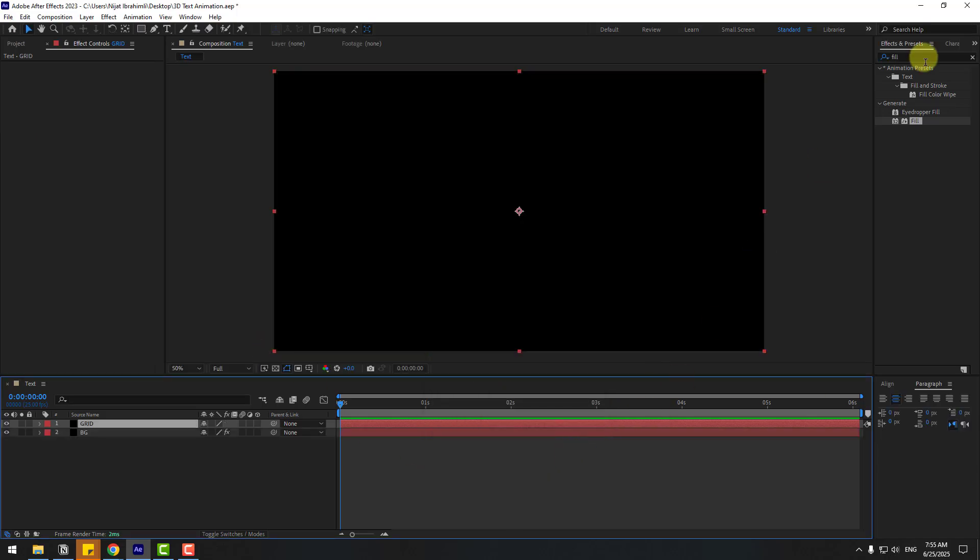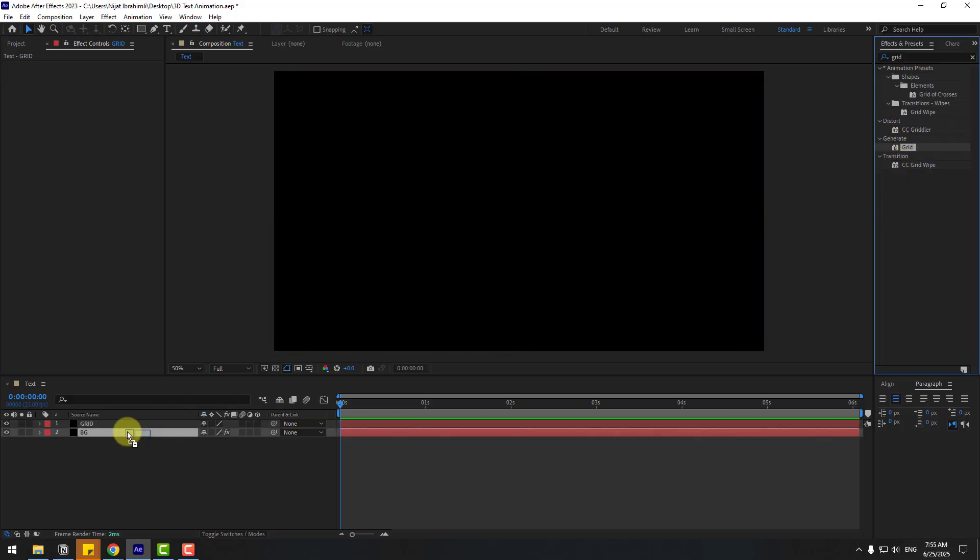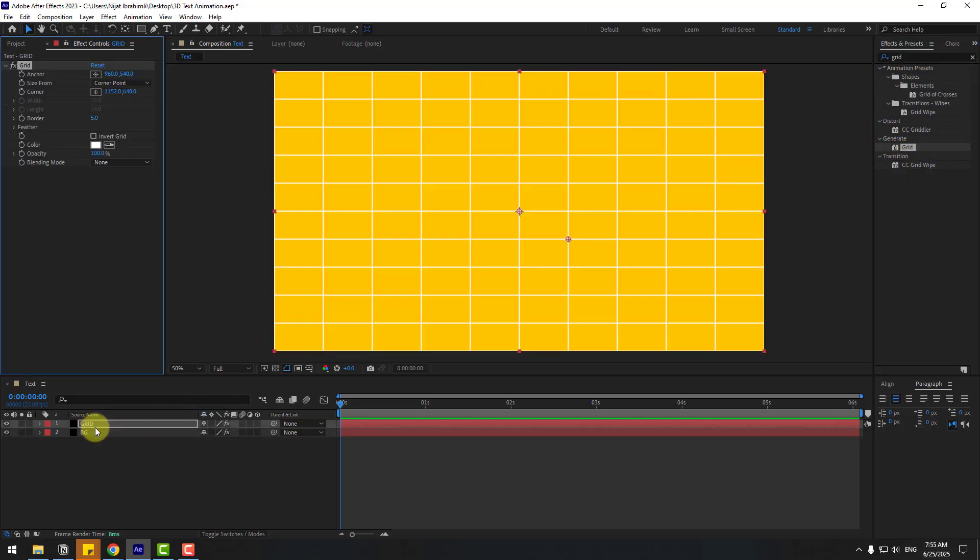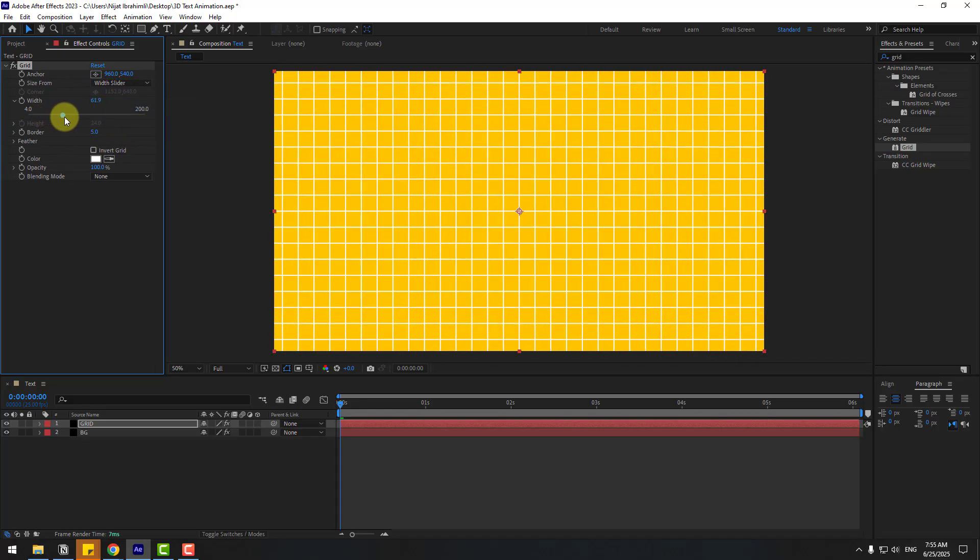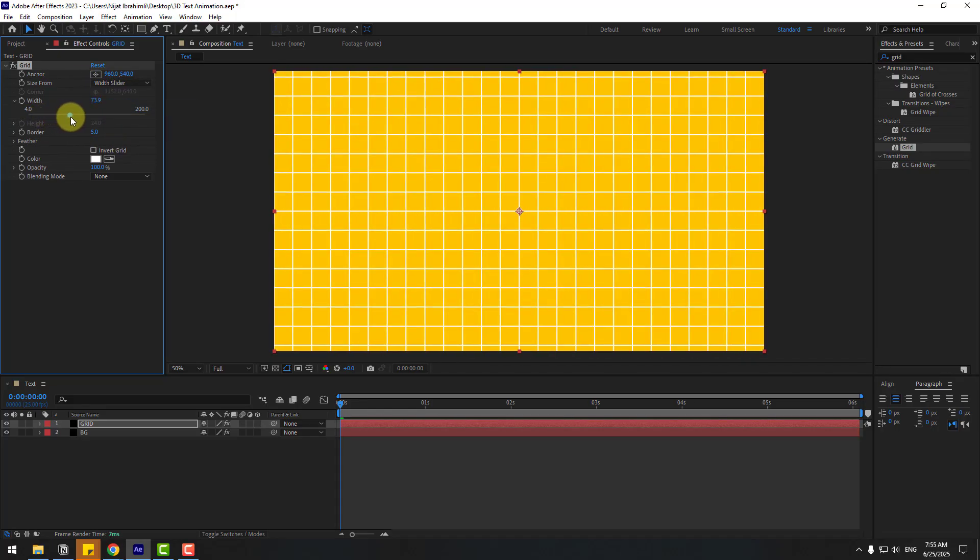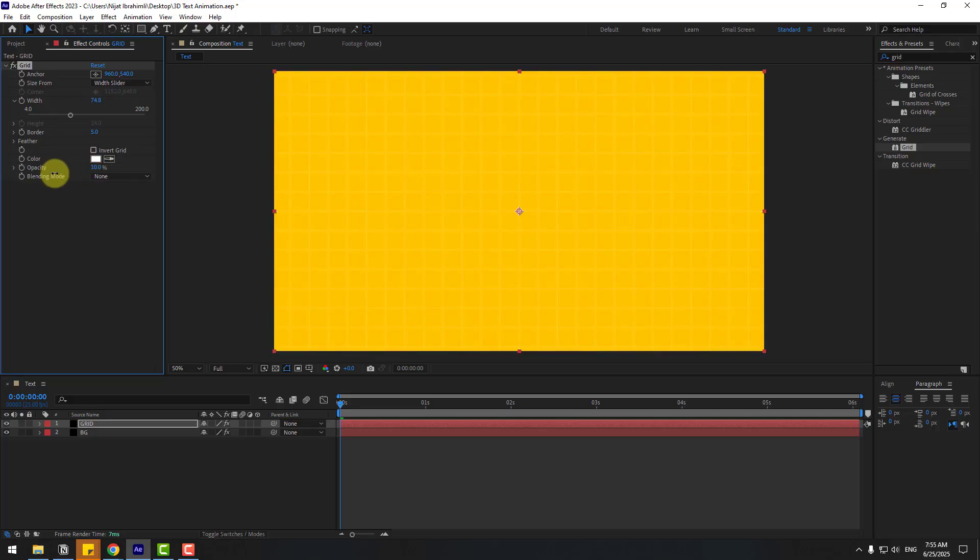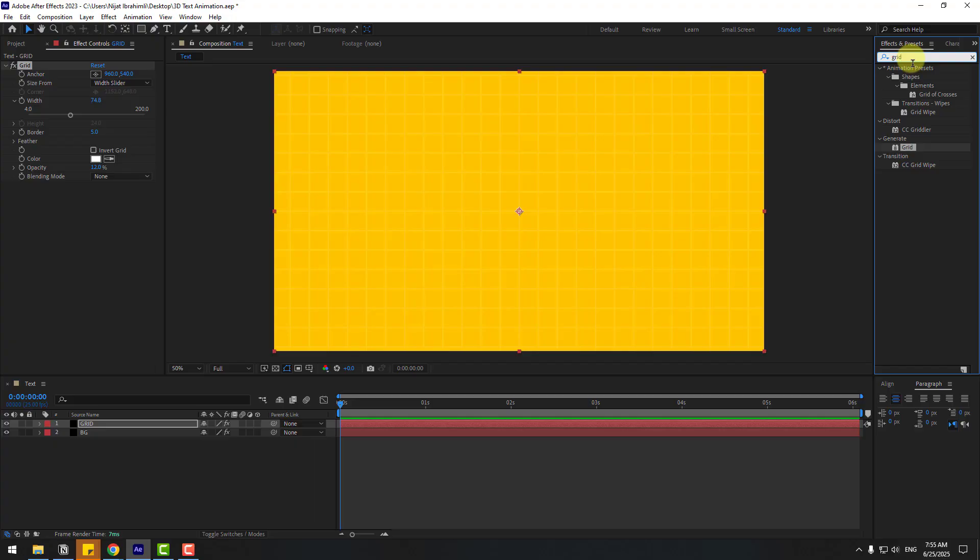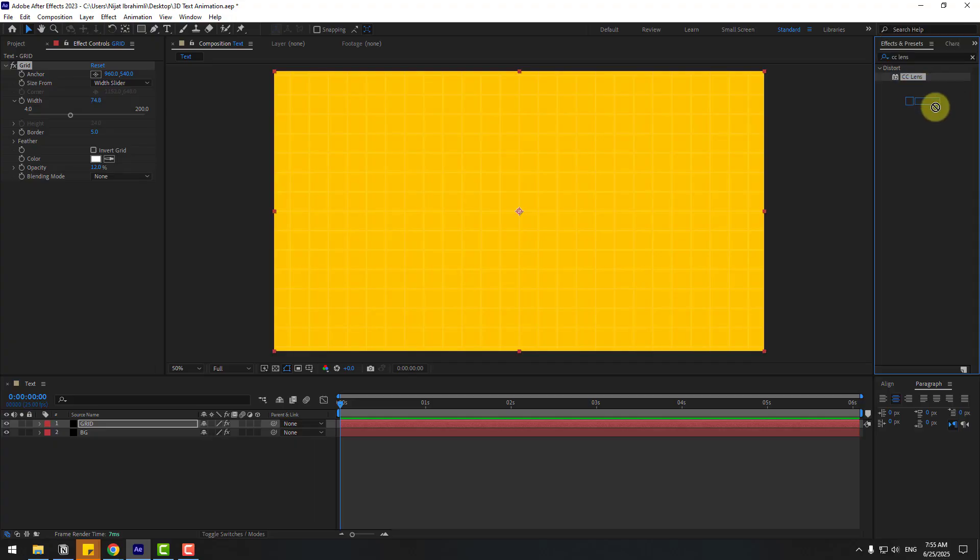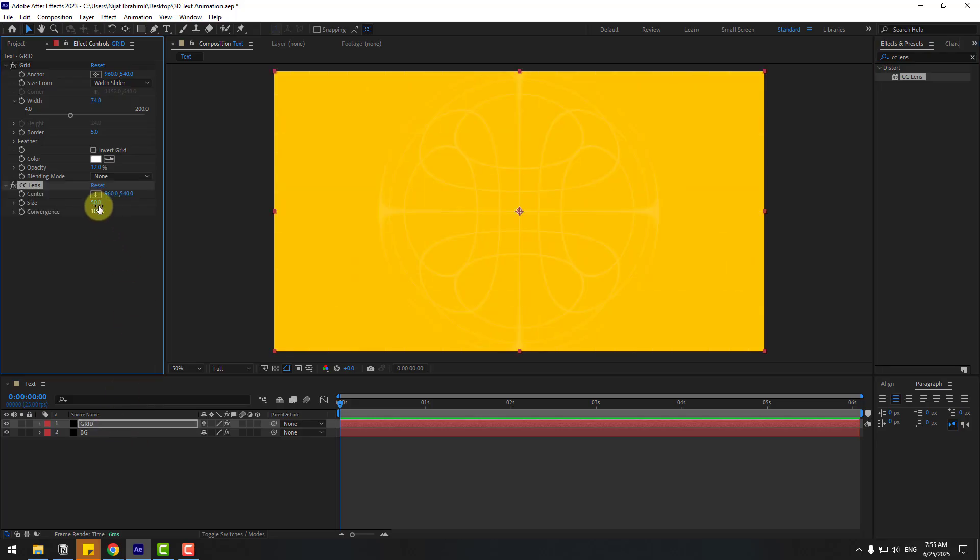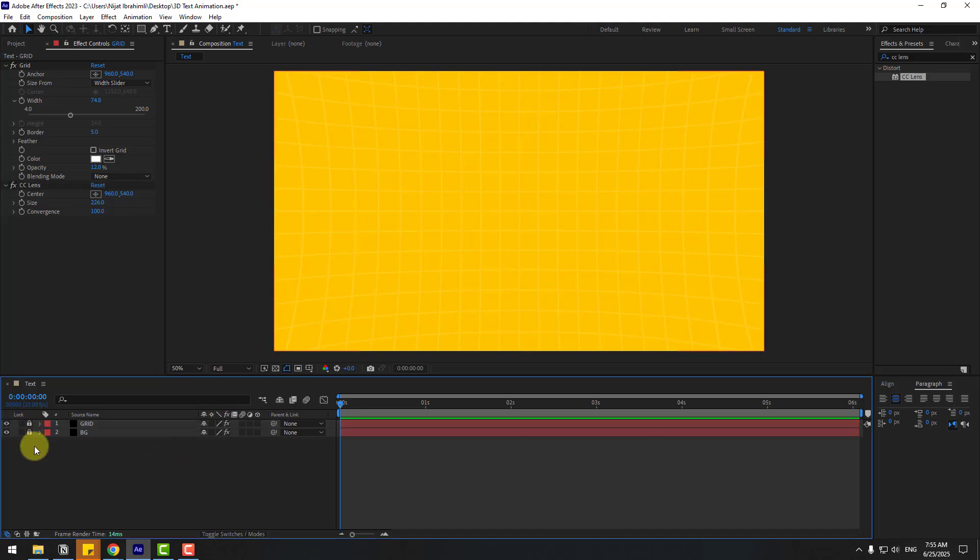Click OK and go to FX Presets. Search for the Grid effect and use it for the layer. Go to Size From, choose Width Slider, and change the slider like this. Change opacity. Okay that's good. And again go to FX Presets, search for CC Lens, use Lens for Grid, and change size. Okay that's all.